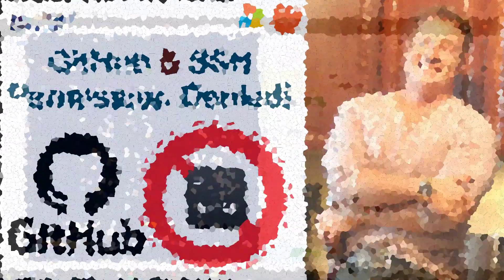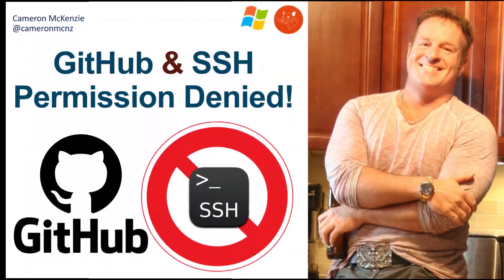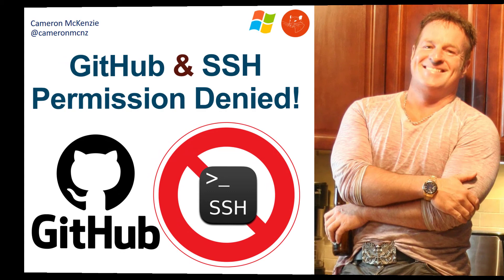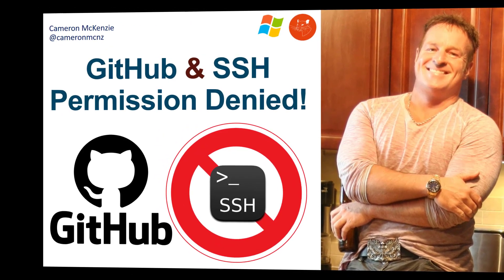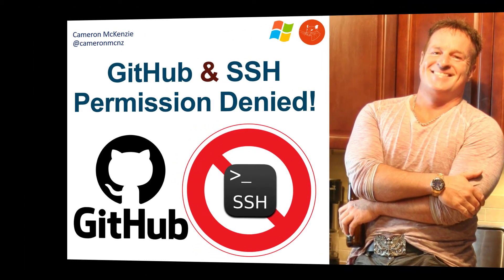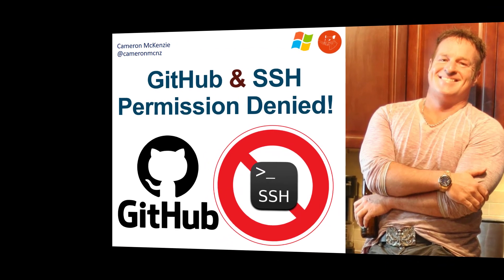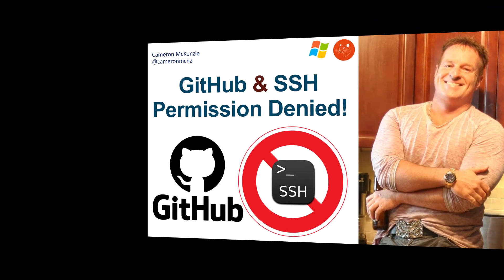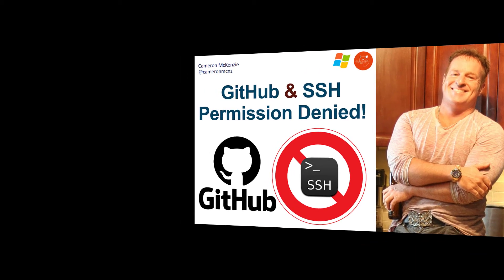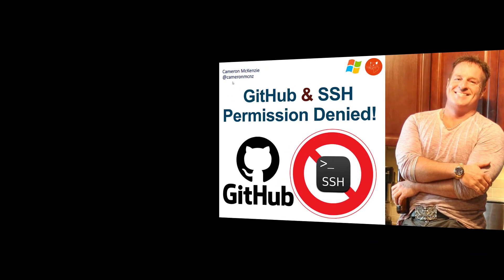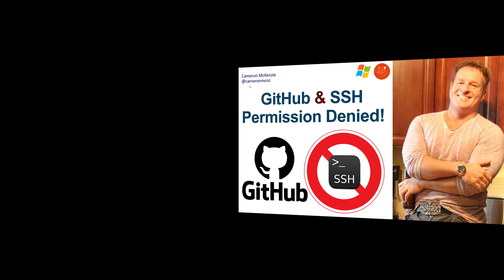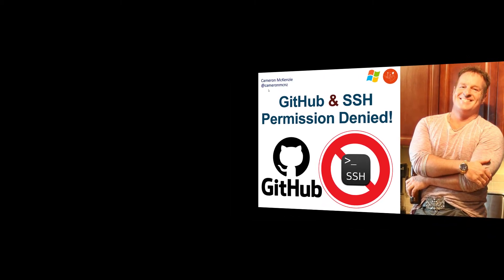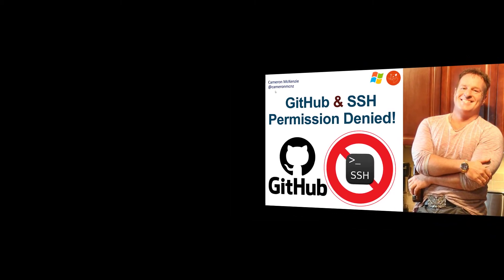Now there you go. That's how easy it is to get rid of that permission denied error when you SSH to GitHub. I hope that helped you out. I genuinely do. If you enjoyed that tutorial, why don't you head over to theserverside.com. I'm the editor in chief over there. We've got lots of great tutorials on Git, GitHub, DevOps tools, and the like. If you're interested in my personal antics, you can always follow me on Twitter at Cameron MCNZ and subscribe on the YouTube.